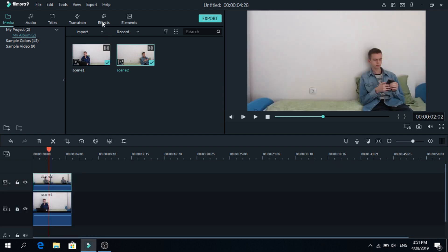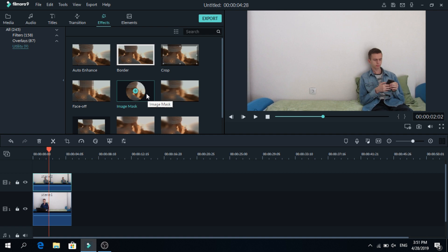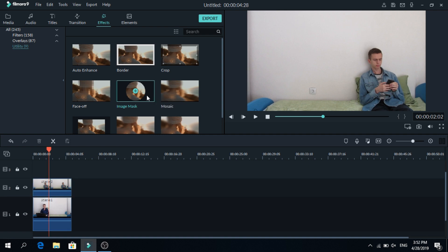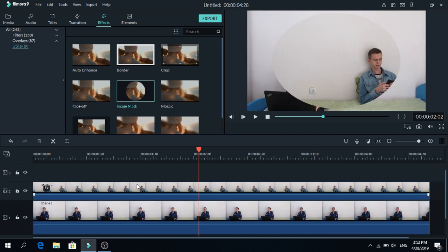Now next go to effects, go to utility and to image mask, grab that and drop it on top of the second layer.